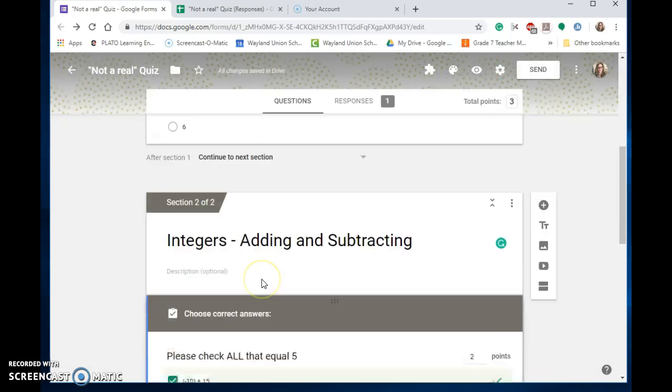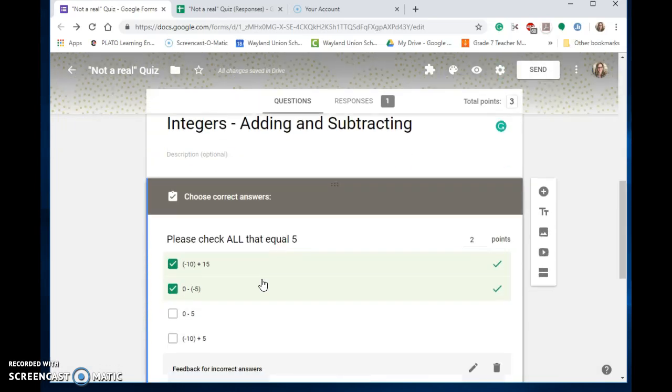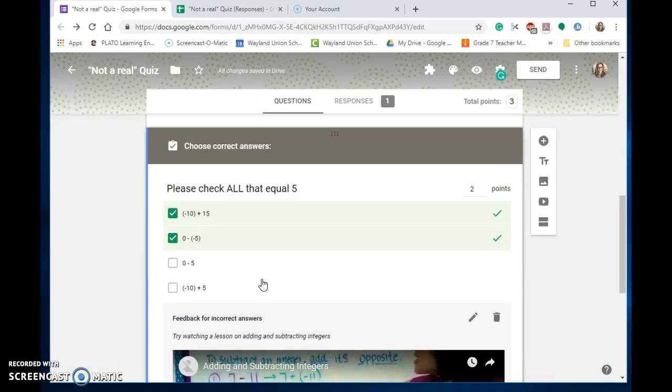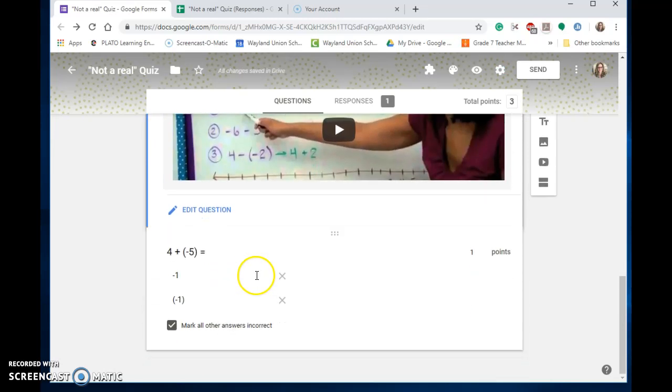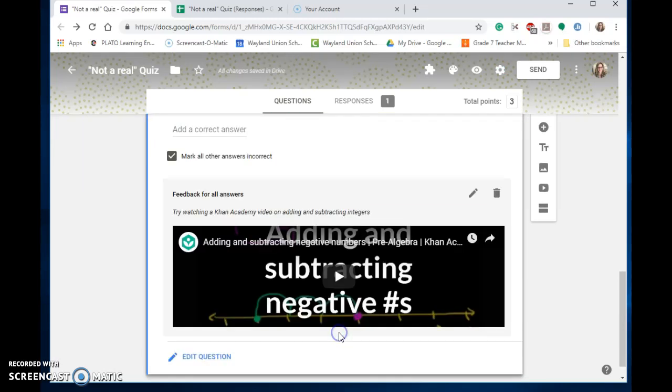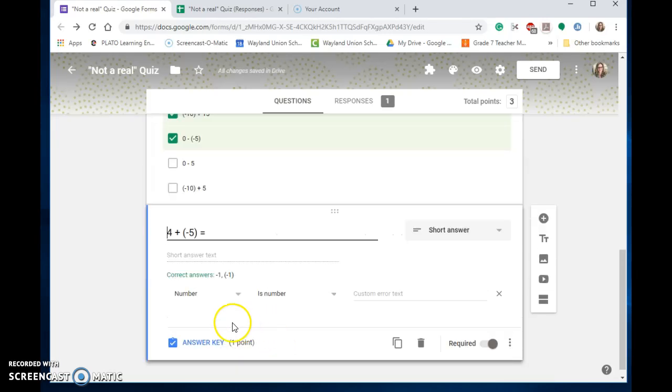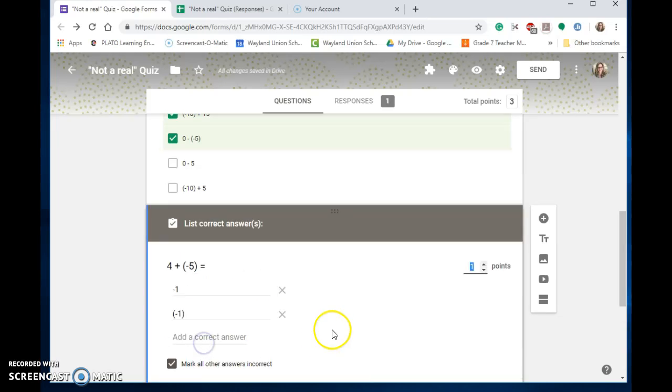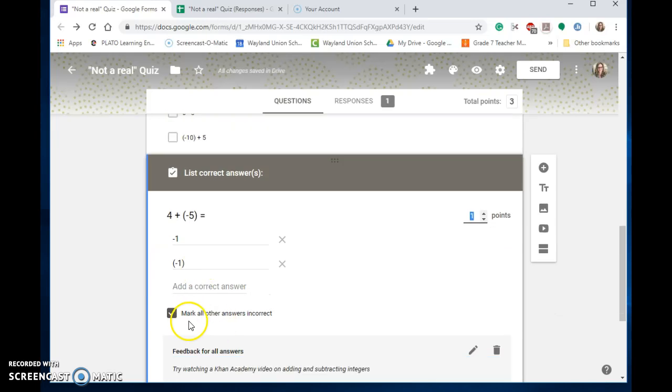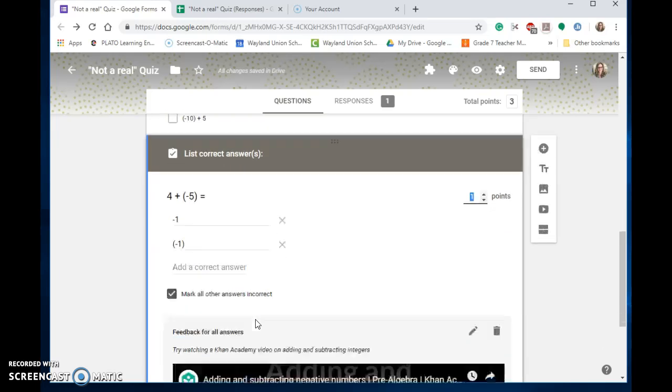Then you go to a particular question and click on it to edit. When you first go to it, you'll notice the answer key. I put in this answer key and said it could be negative one, they might also answer negative one in parentheses, and then I said mark all other answers incorrect.